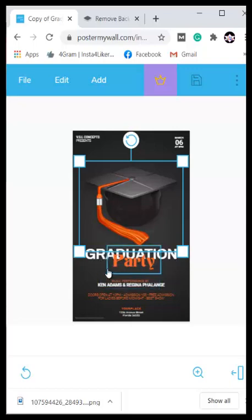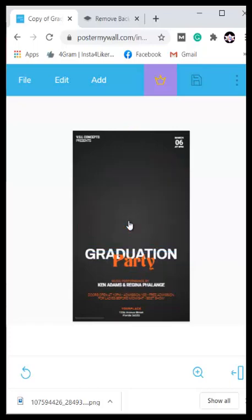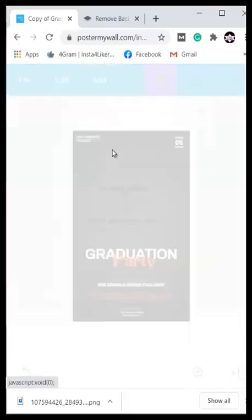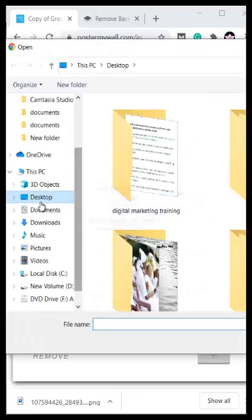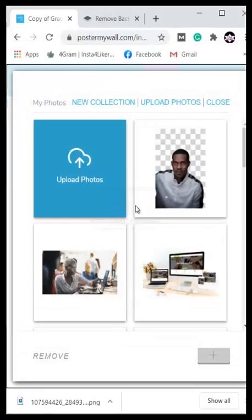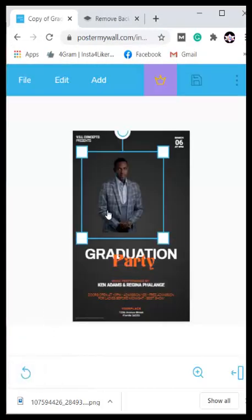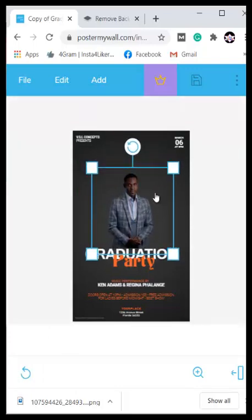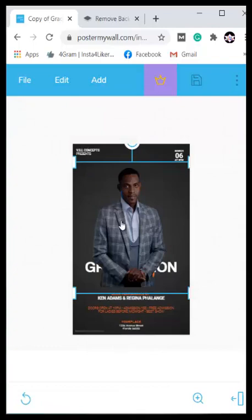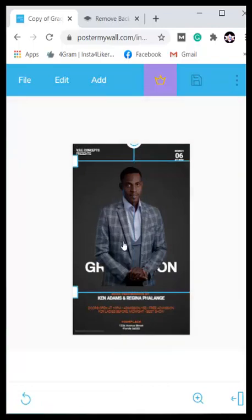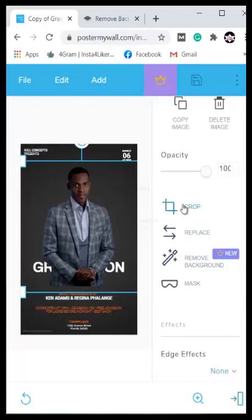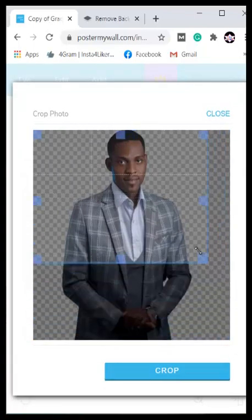You will see a 'Replace Image' button — that is the easy way to upload your new image. Alternatively, delete the old image, click 'Add,' bring in a photo from your photos, upload it, and go to your downloads to select the background-removed image. Click on it and it will automatically come into your design. You'll then get a preview to crop the image as needed.